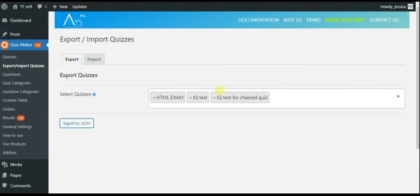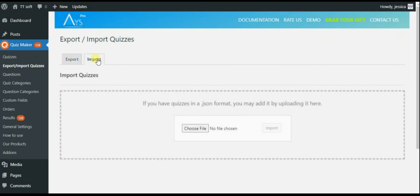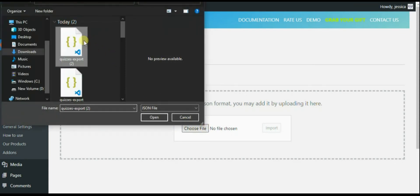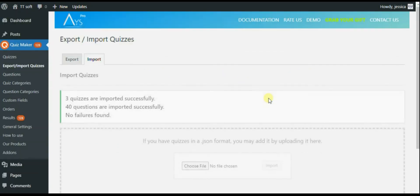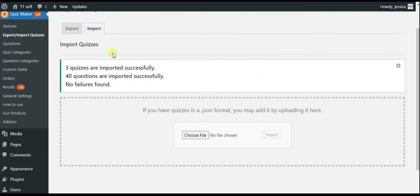The next tab is import. You can import quizzes again in JSON format. After the import, you can check them in your quizzes or questions list.